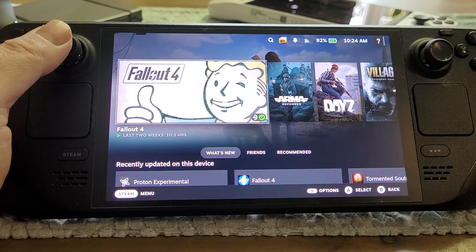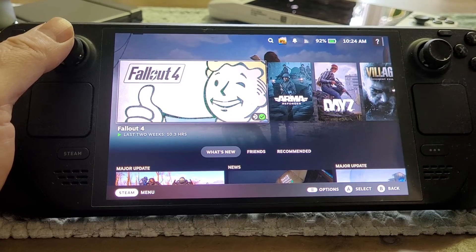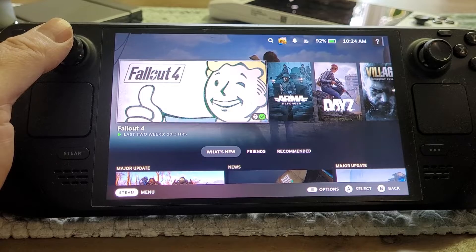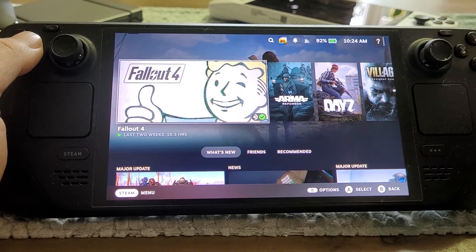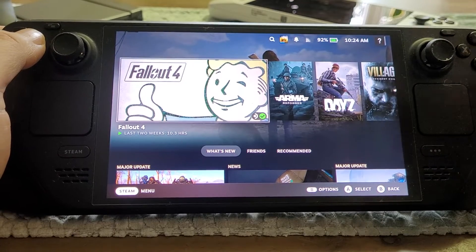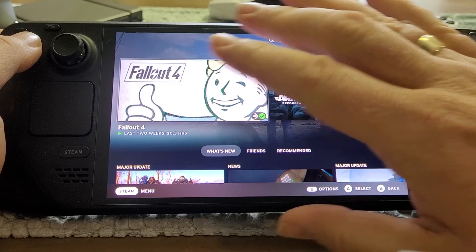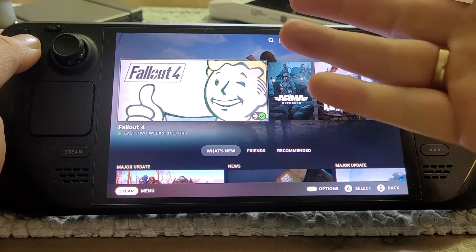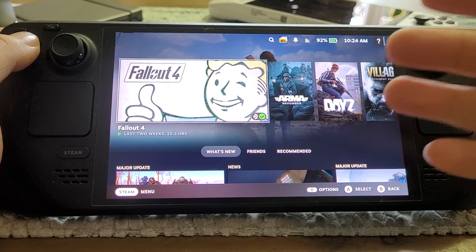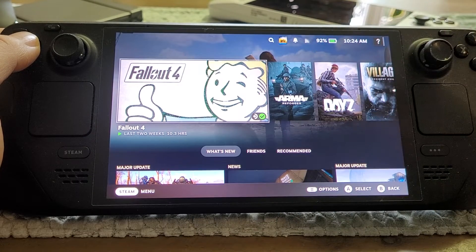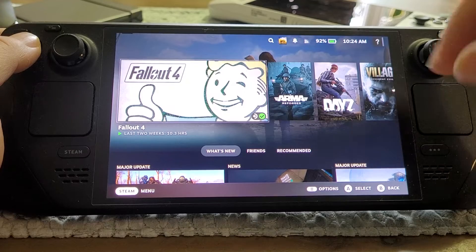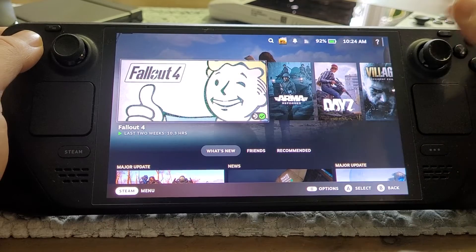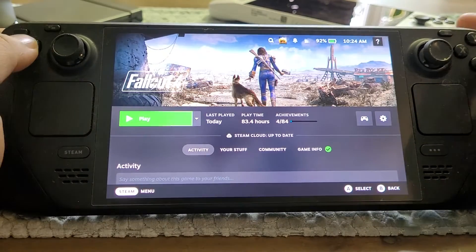Welcome back to another Steam Deck video. In this one I want to show you how to delete apps that you can't delete when you're in the main OS, the Steam big picture mode. I had a problem with the heroic games launcher where I couldn't uninstall it.